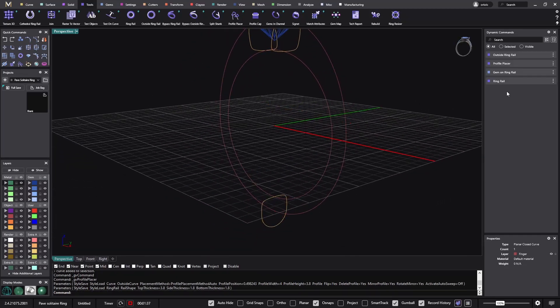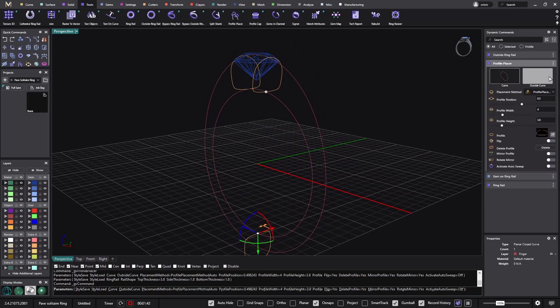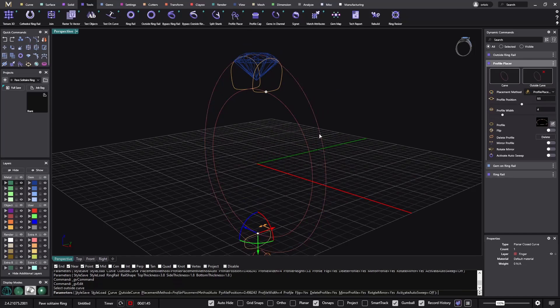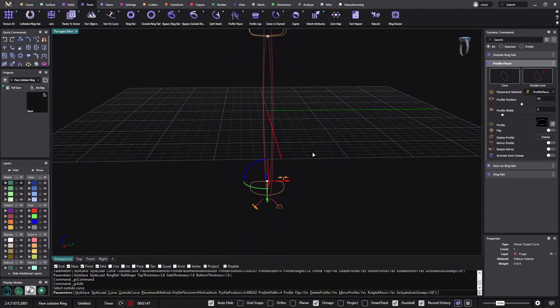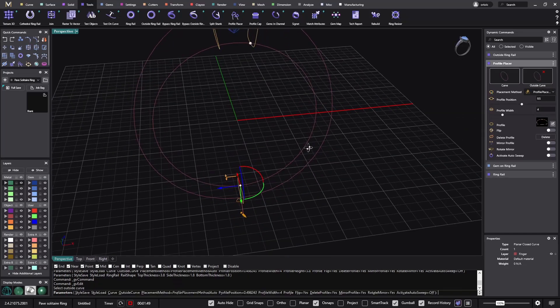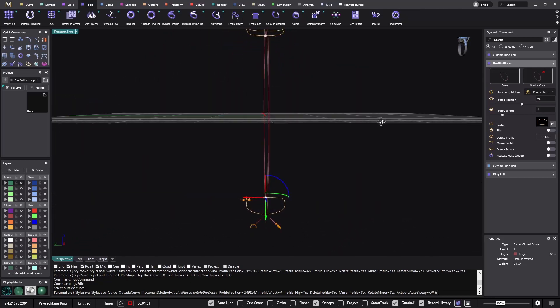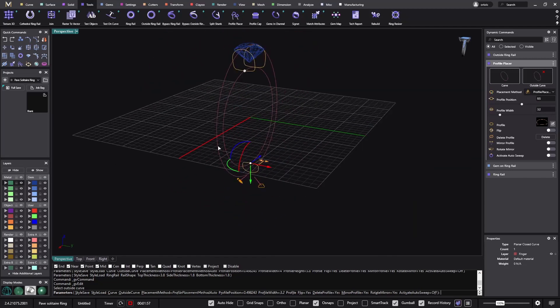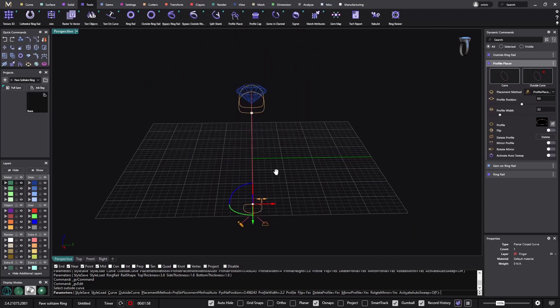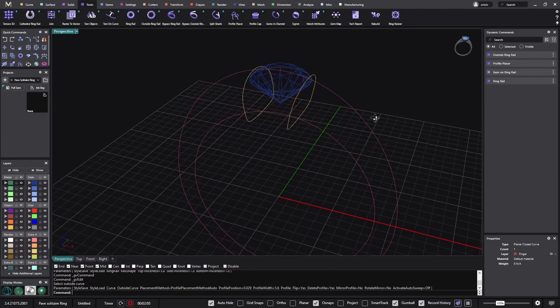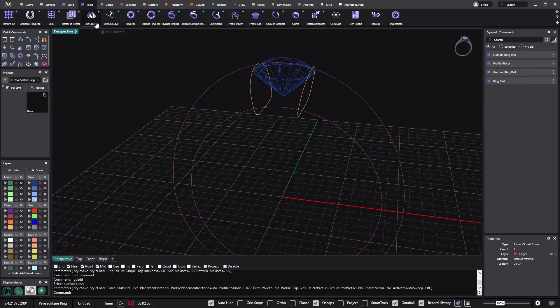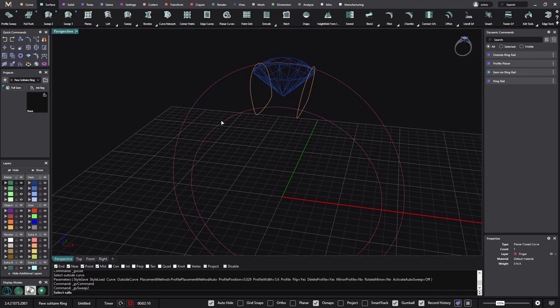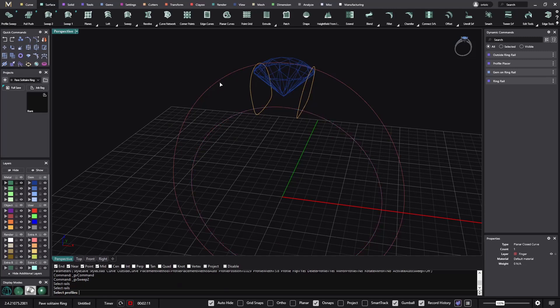Now I can go back to the profile placer, edit, and say I want everything to follow this outside curve. Just one click and I get all the profiles inside. I'll make this one a bit wider like this, I need more metal to hold the stone. Now from the surface, sweep two, because I have two rails, one, two, and I have this.